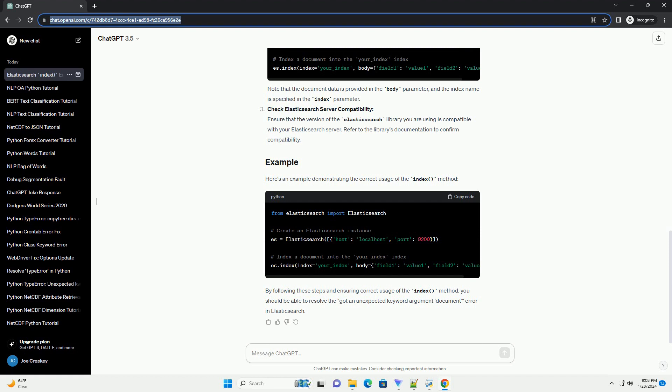To resolve the Got an Unexpected Keyword Argument Document error, follow these steps. Update Elasticsearch Library: Ensure that you are using the latest version of the Elasticsearch library. You can update it using the following command.